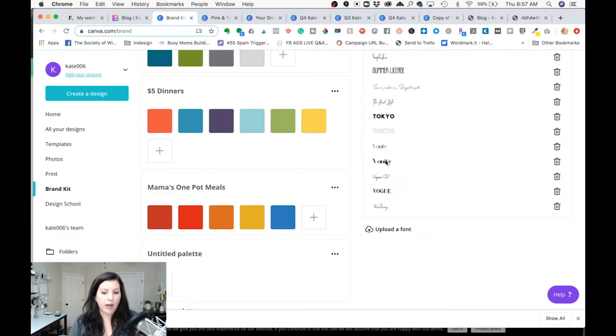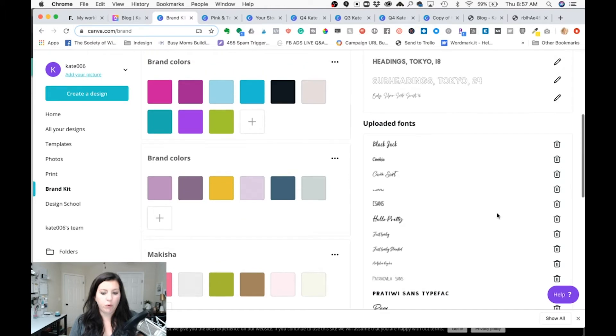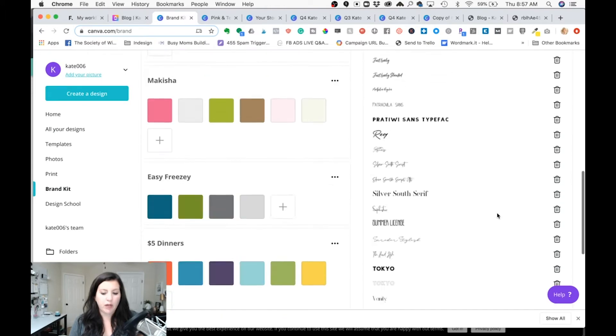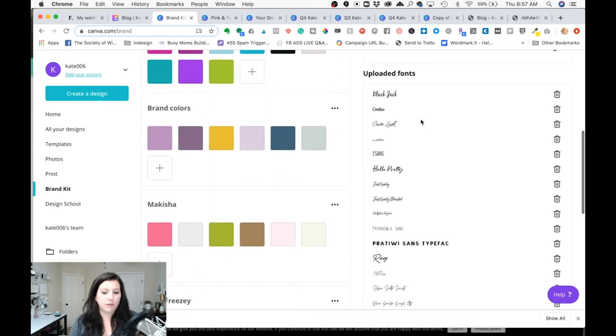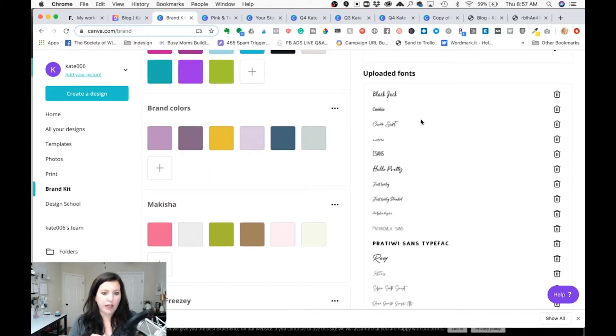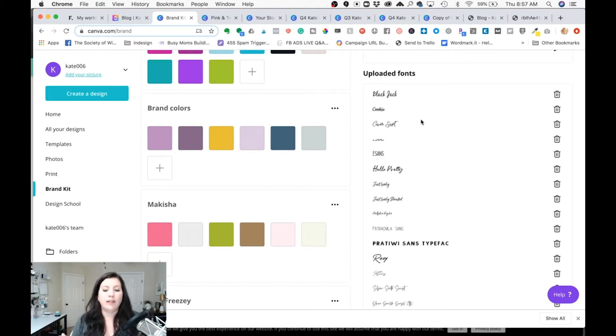Also back in the brand kit if you have Canva Pro I would go ahead and upload any client fonts that you need to work with. You can't really organize these but it's going to be okay because I'm going to show you how you keep this organized in the actual design process.